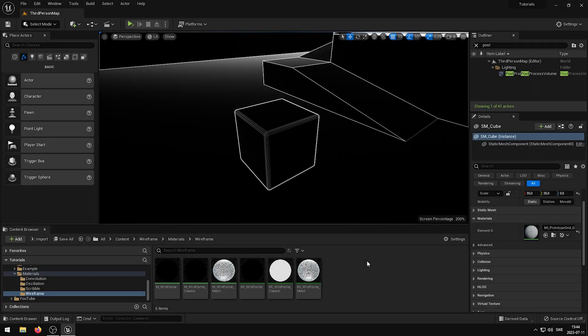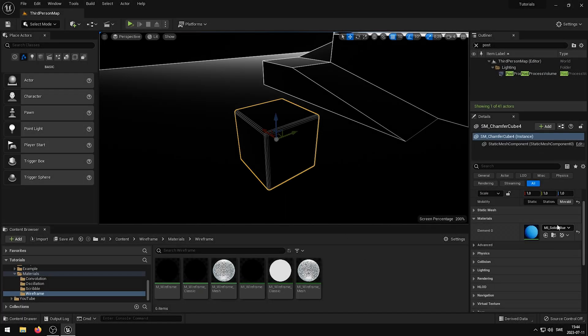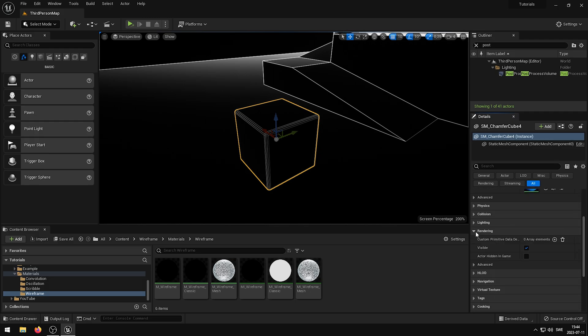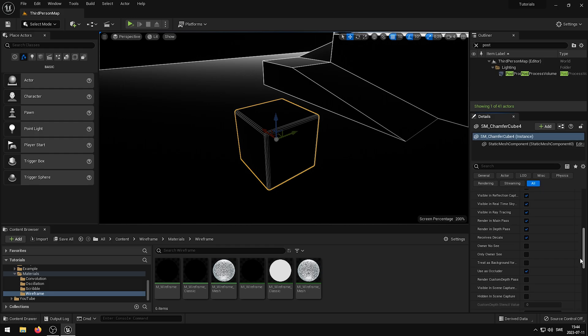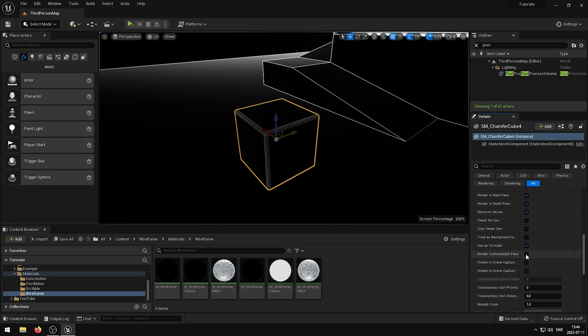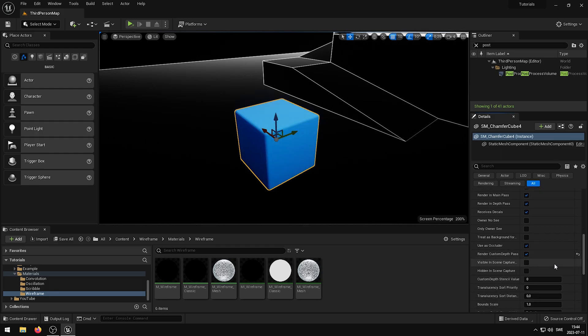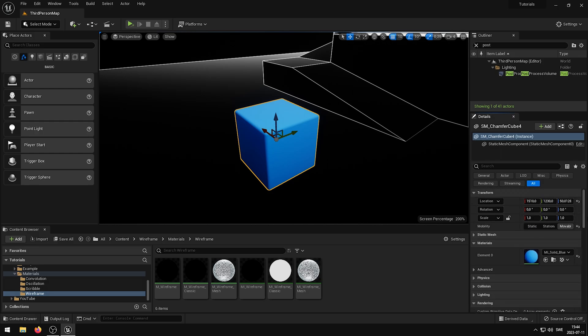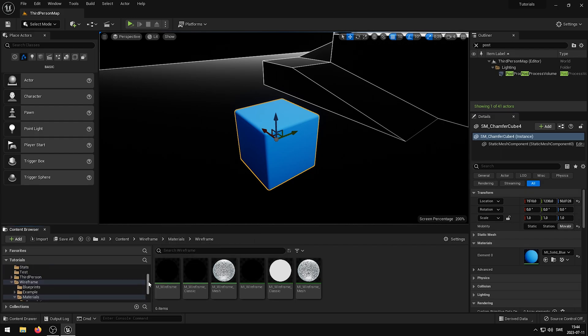If I now want to exclude an asset from rendering with the wireframe, all I have to do is to select the asset, scroll down until I find the rendering section, expand the advanced menu, and check the render custom depth pass. What this will do is exclude the shader from rendering this particular asset, and allow me to now apply other material shaders on this mesh if I so desire.